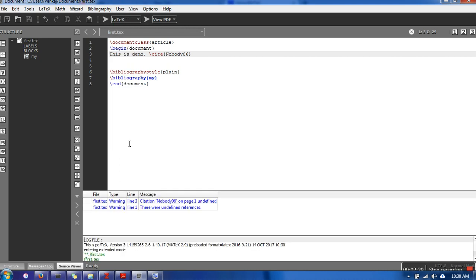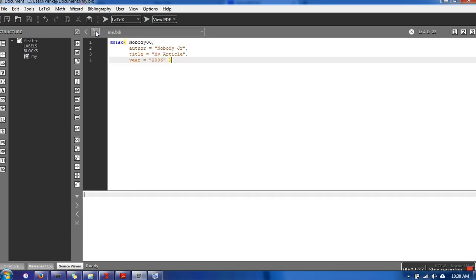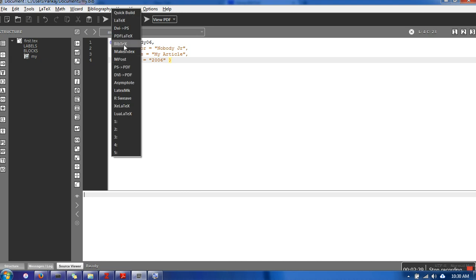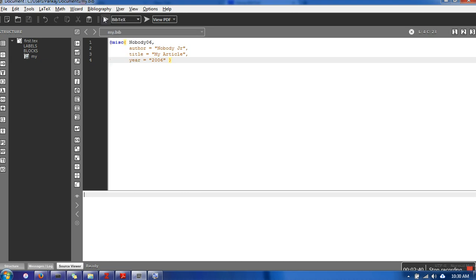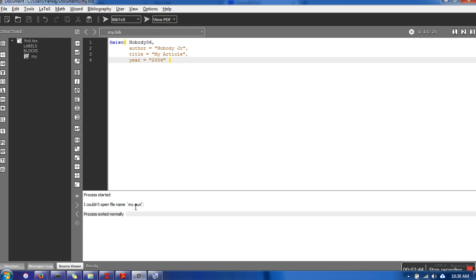First we need to run the LaTeX command, then we need to run the BibTeX command. Here you can see there is an error - my.aux file is not found. In order to resolve this error,